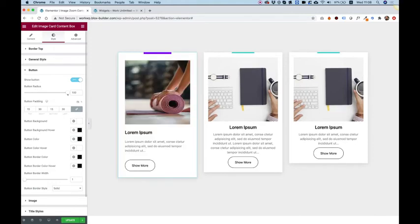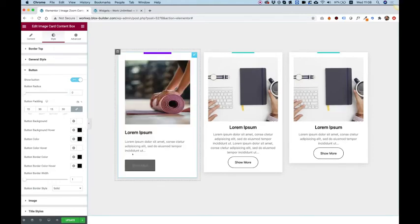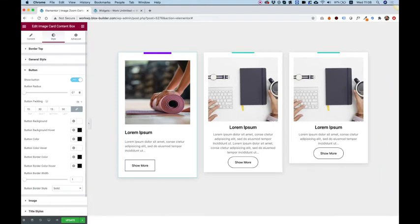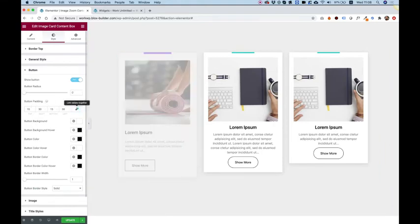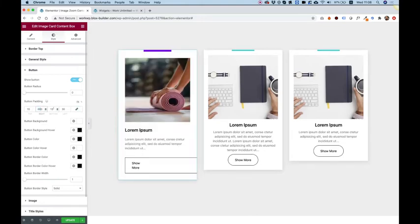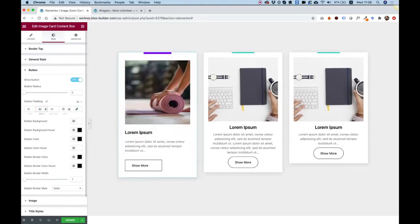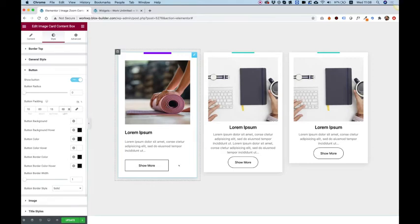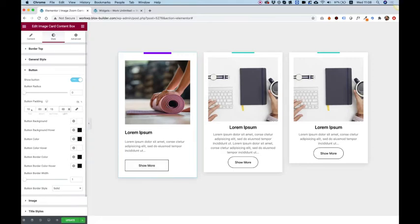You can change the button radius. So for example, right now, I don't want it rounded at all. So I changed the button radius to zero and the button padding. For example, if you want to make your button wider, you can add some padding on the sides and it will make it wider. If you want to make it thicker, you can add on top and bottom.